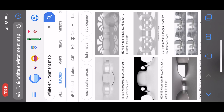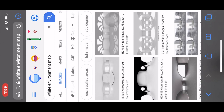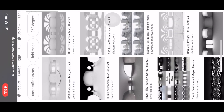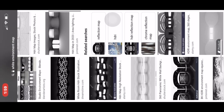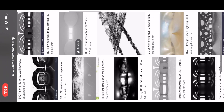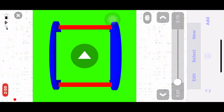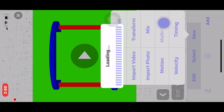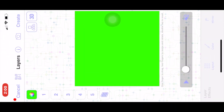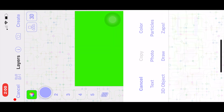The next step is to go on Google and search 'white environment map' and just save any of the results. Once you've chosen one, go back to VideoStar and go to multi-layer. For layer one, just import the environment map that you saved.